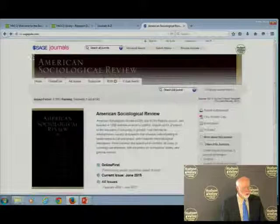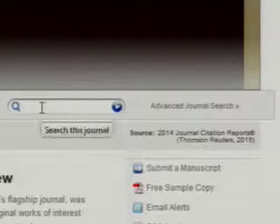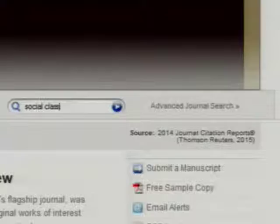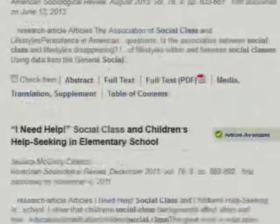If you want to search all the journals in this journal, you can put in from the top the topic that you're interested in — Social Class, for example — and see if you can find an article on a topic in the American Sociological Journal. Make sure when you do this, however, that you abide by the timeframe that your teacher has recommended.